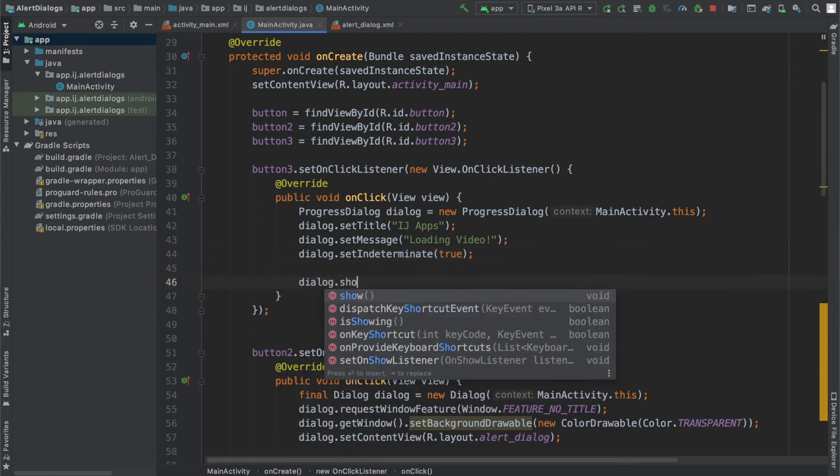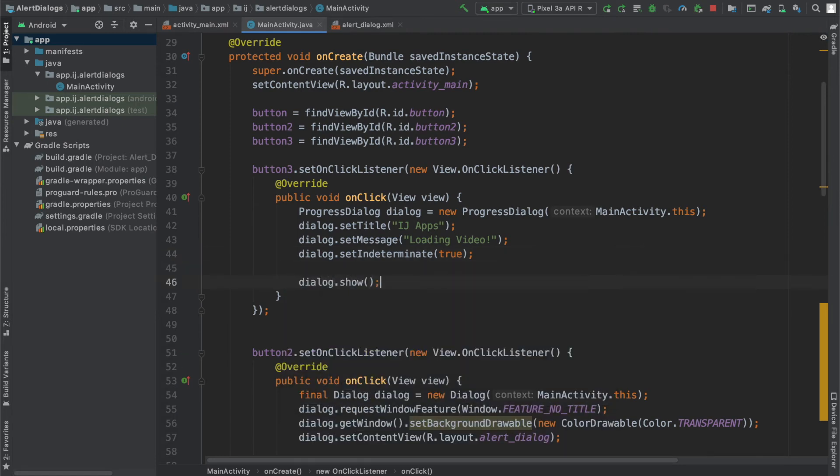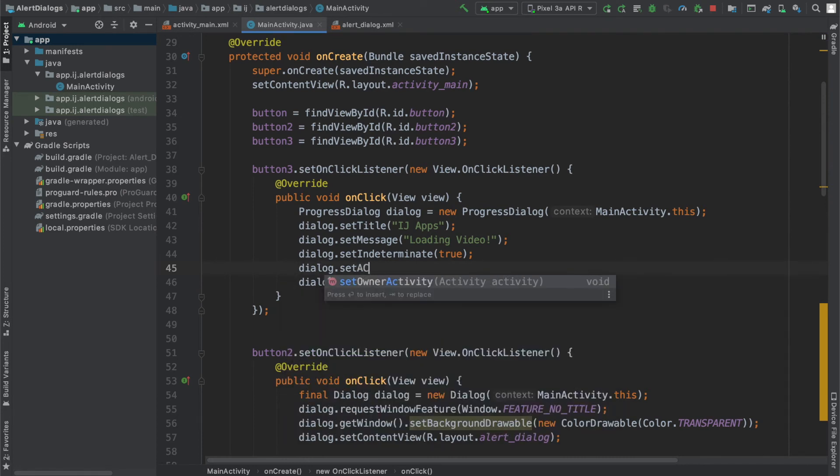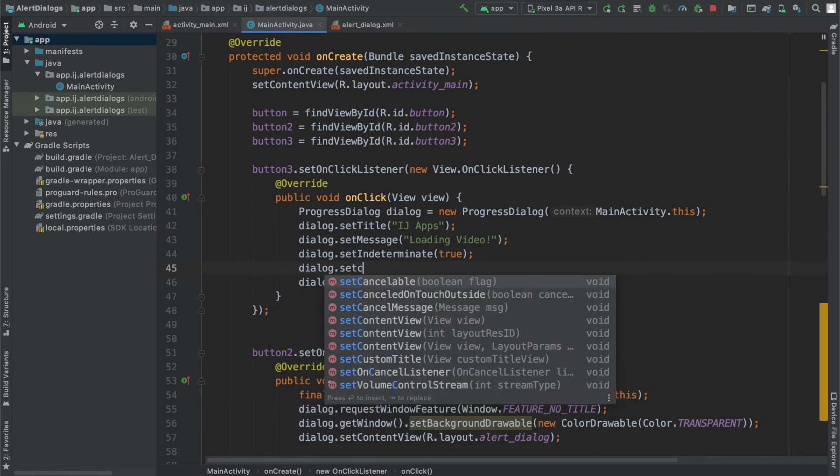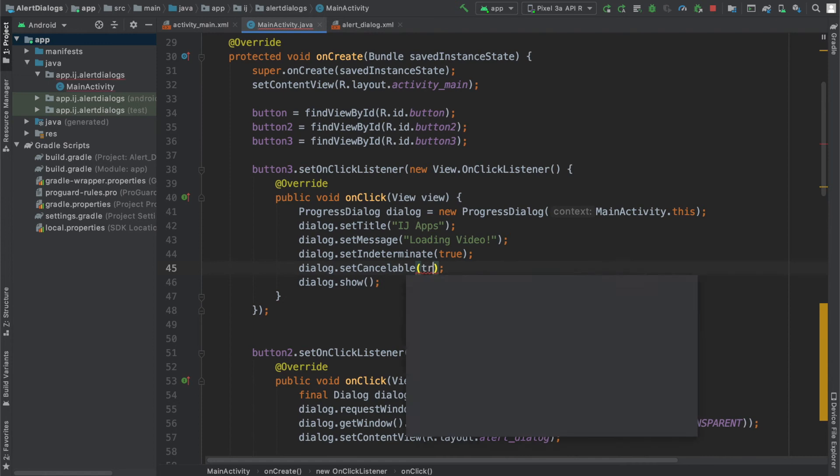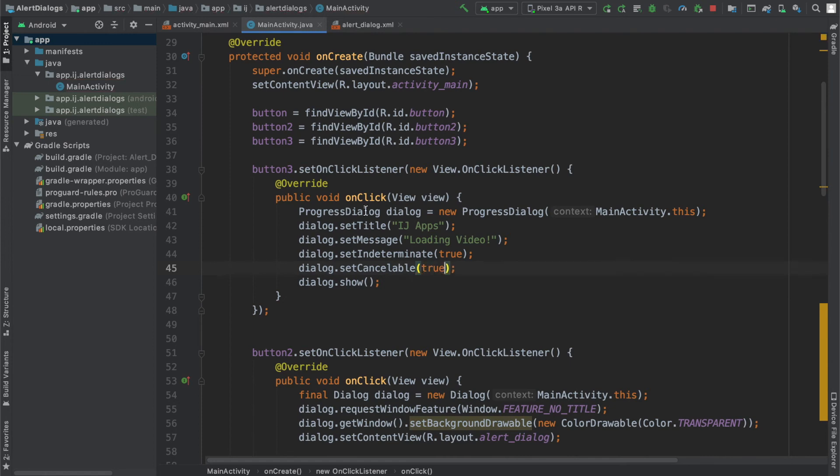And to show it, I just have to say dialog.show. Real quick, another thing I'm going to do is set cancelable to true because the dialog won't have a button by default. So I'm going to run this now.